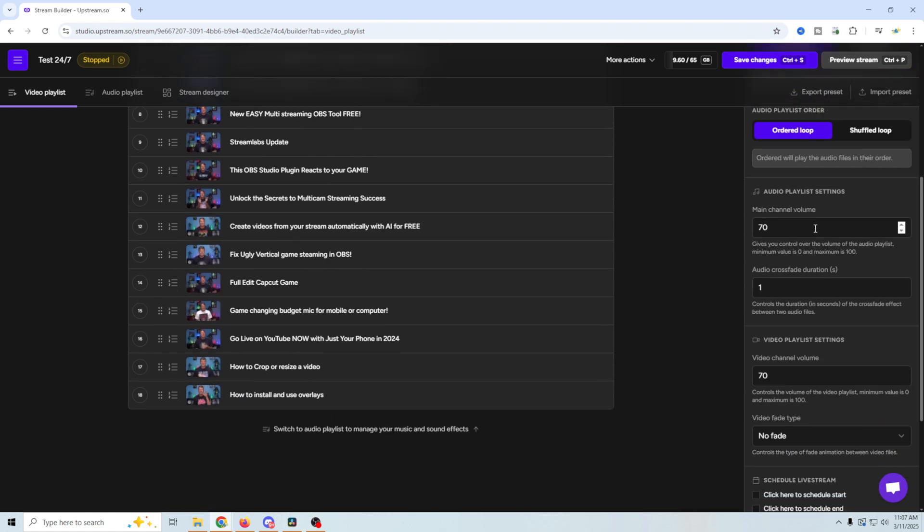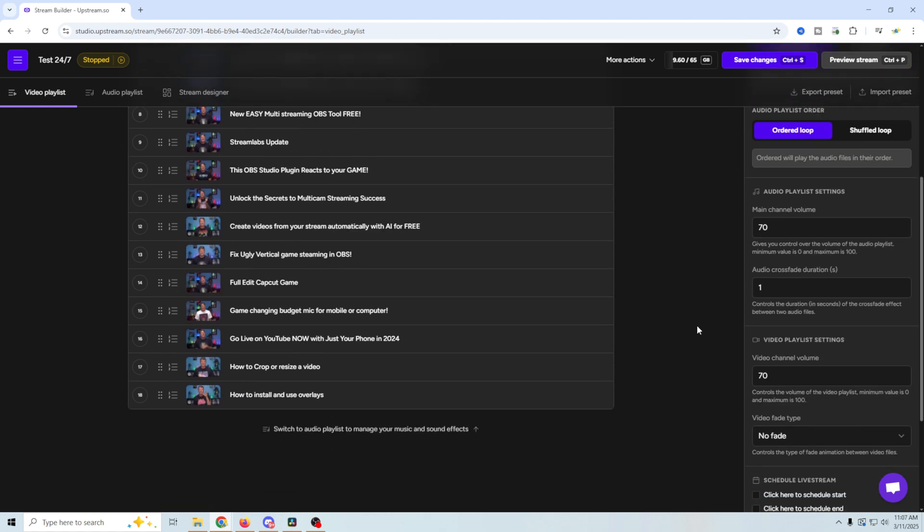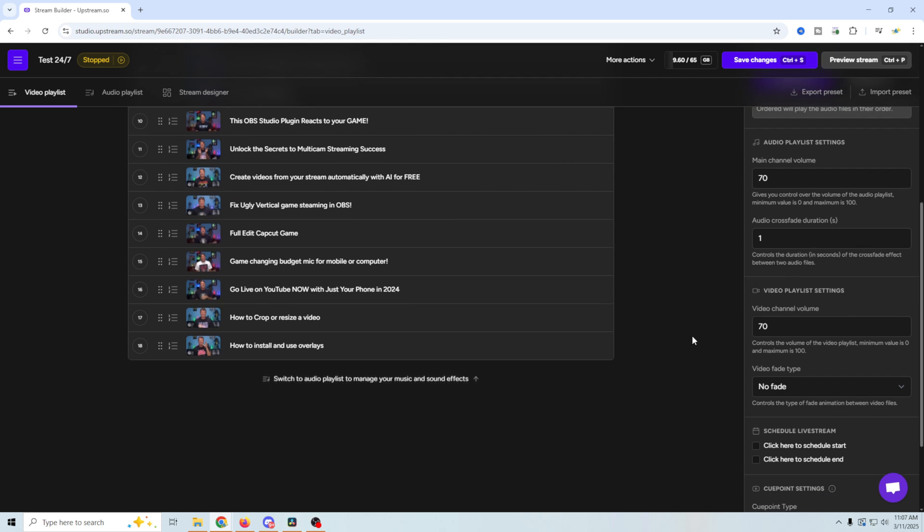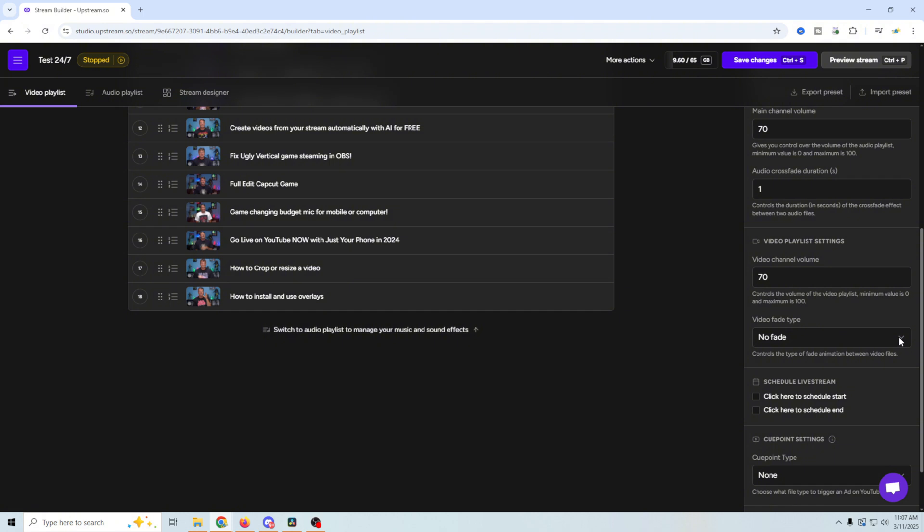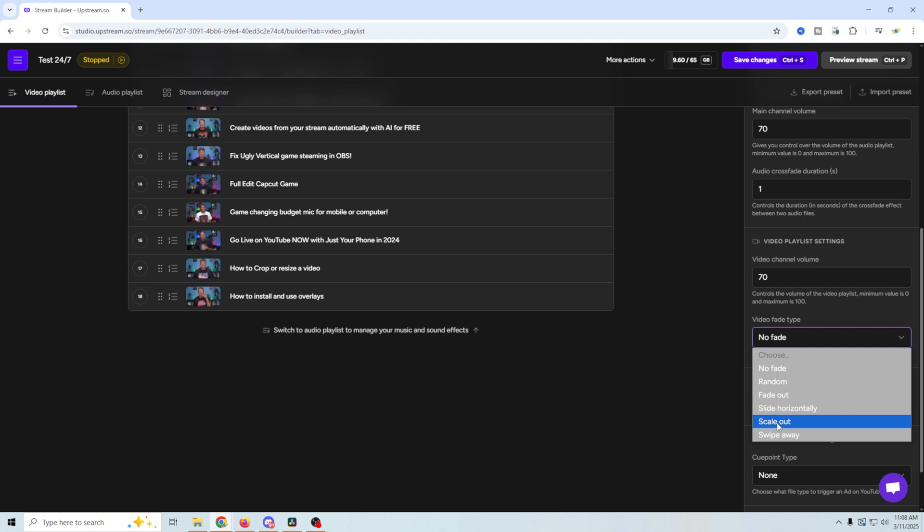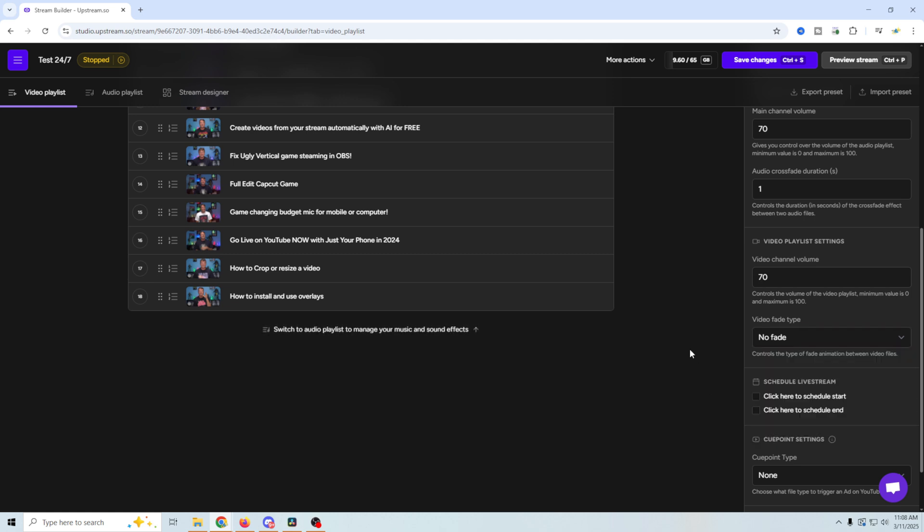You've got audio playlist settings down here, and then you've got your video channel volume. And right here, you could control how videos go from one to the next. In this case, we have no fade, but we can put random, fade out, slide horizontally, scale out, swipe away. So there are a couple of different transitions from when it changes from one video to the next.